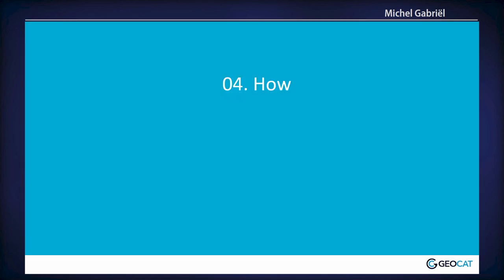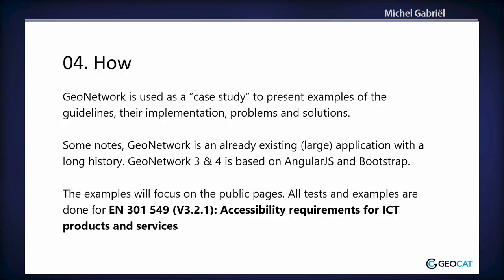And now the how. I'm a GeoNetwork front-end developer, so that's my software. So I started there. It's a case study to present all kinds of examples for the implementation of the guidelines, and problems we found, solutions we found. And the GeoNetwork I tested on is three and four, still Angular JS and Bootstrap, the CSS UI framework. And it is tested on the public pages, so not the administration pages or the editor, the metadata editor. And it's tested against the latest European requirements.